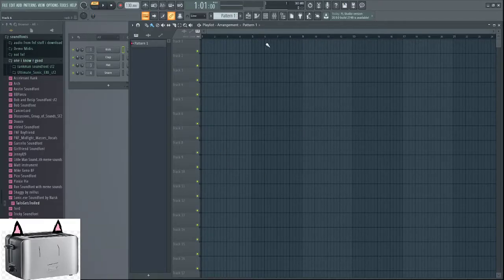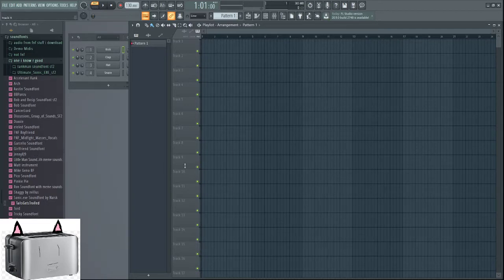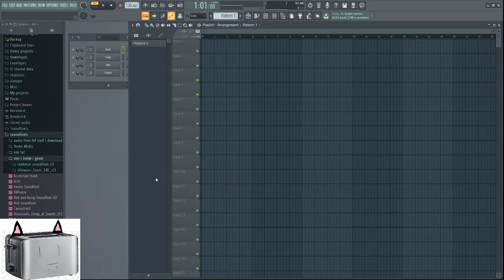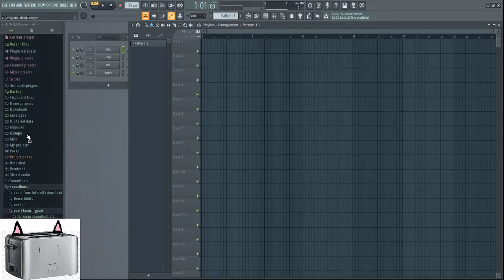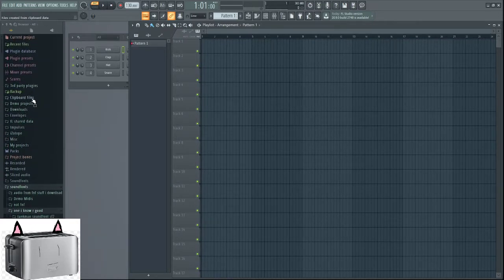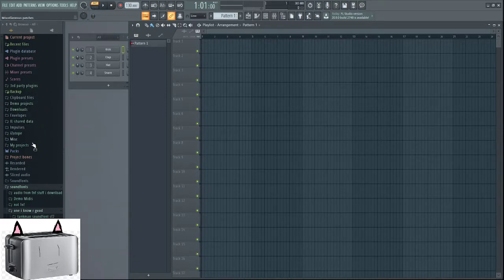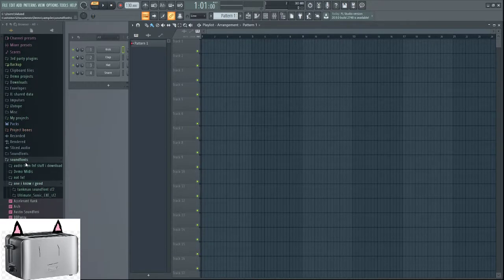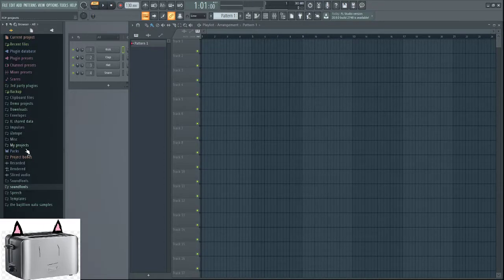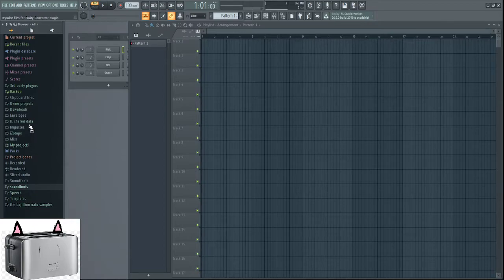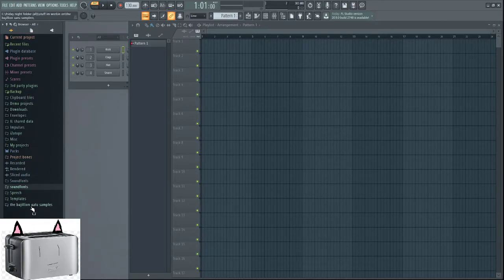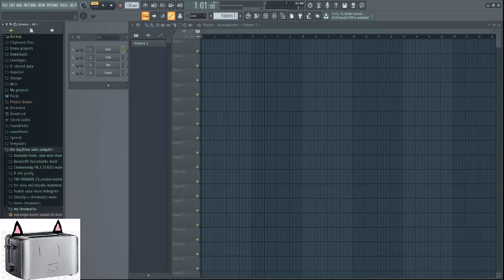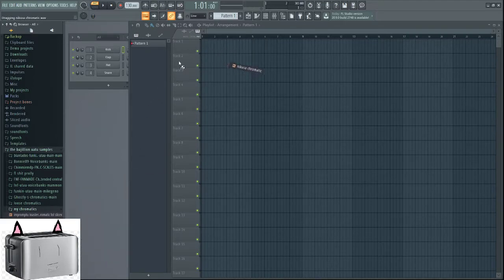So, first you start with whatever FL Studio project you have. Now you need to get your chromatic. I assume you're coming here off of somewhere else or whatever. For example, I am going to go to, where is my chromatics? Oh, it's under here. Here we go. We're going to go with this Nikusa chromatic.